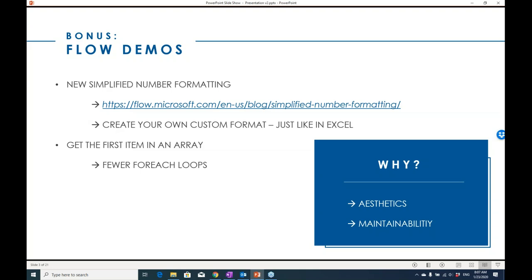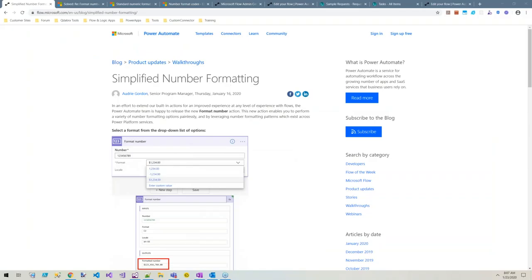So Hillary, I'd like to switch to you. Hi everybody, a lot of you have met me before. My name is Hillary Stupa. I've been working with Flow since I found it on the office waffle menu. The first thing I want to tell you about is a new action, simplified number formatting.